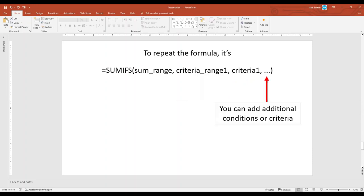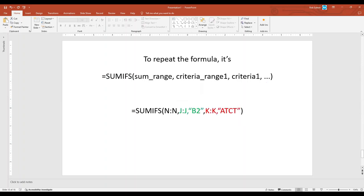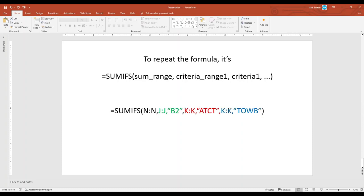And then you can repeat and add additional criteria. For example, if we want to add also sum column N where column K contains AT&T, it would look like that. And if we wanted to add additional criteria to add everything in column N where column K contains T-O-W-B, we could do that.